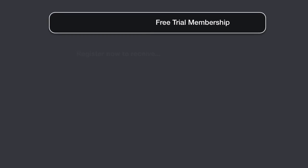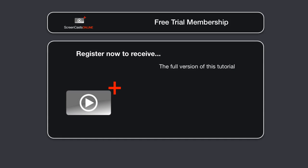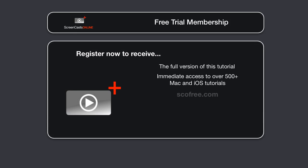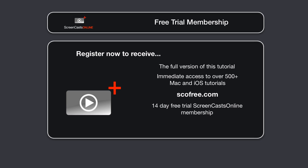To get the full version of this tutorial completely for free, as well as immediate access to over 500 other Apple-related tutorials, all you need to do is visit scofree.com to register for your 14-day no-obligation free trial ScreenCastsOnline membership. So that's scofree.com to register for your 14-day free trial membership.